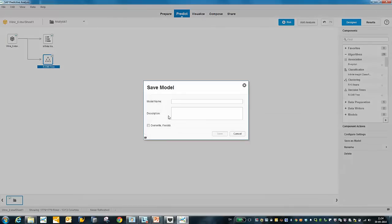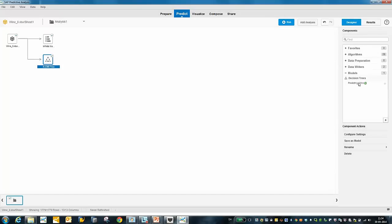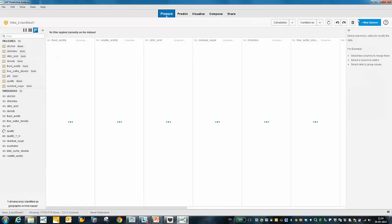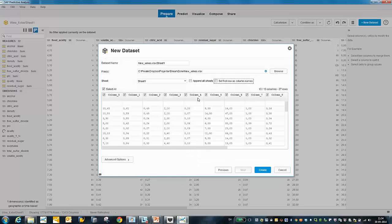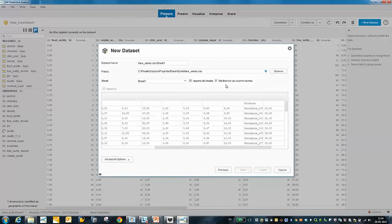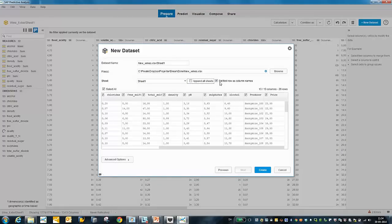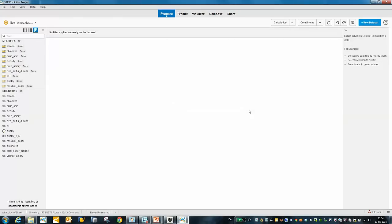I will save my model as "predicting wine." Now I have a new model inside Predictive Analysis. I go to the Prepare tab where I can add a new dataset — my new wines. As you can see, my new wines don't have the quality column that I had in my known data. I just have the chemical test values here. Let's apply my trained model to this dataset.